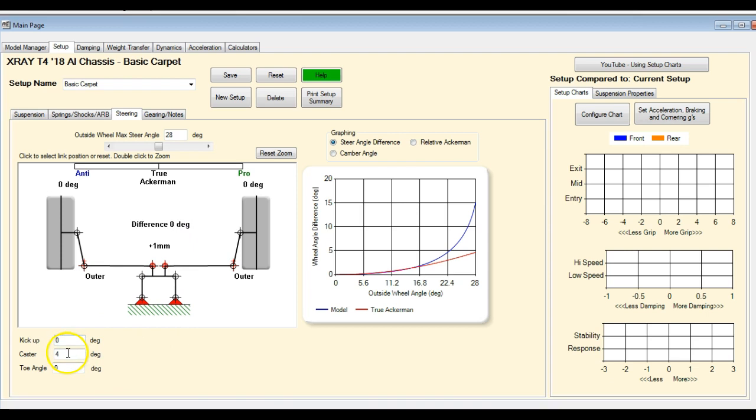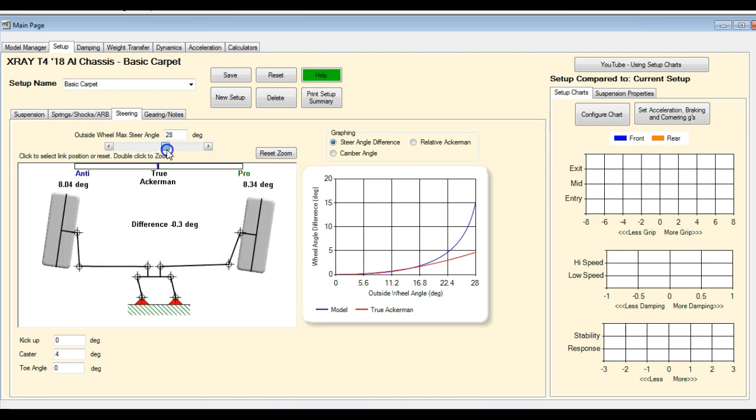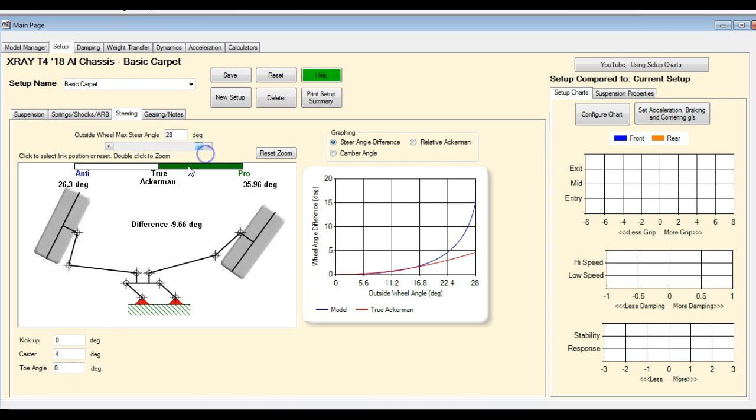Kick up is included, caster is included, toe angle is included, but the effect of steering angles is not included. So back to our setup charts.